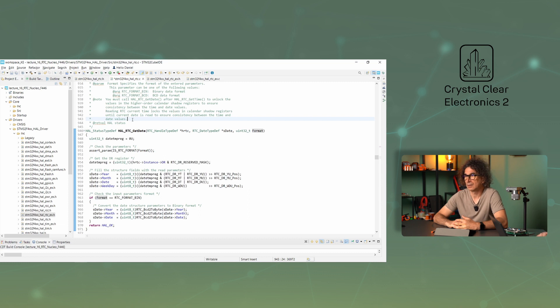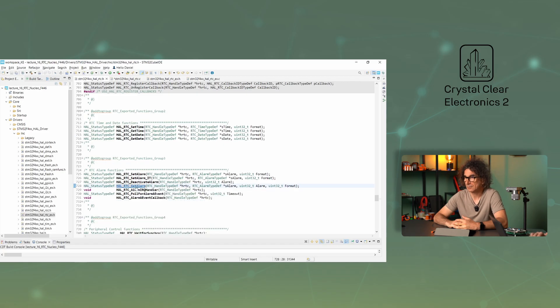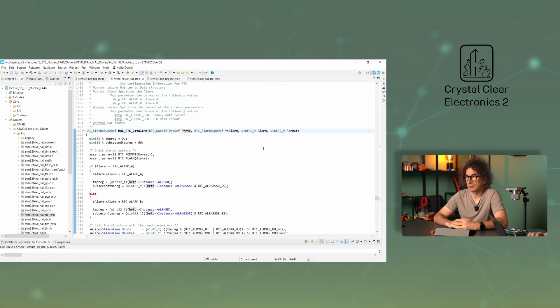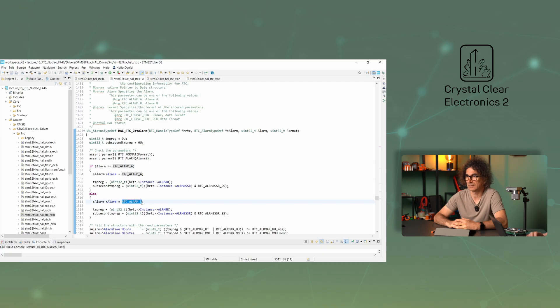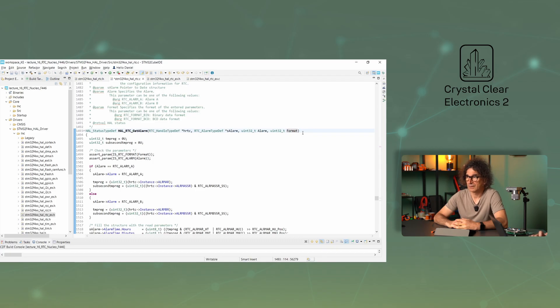The getAlarm function queries the alarm time which has been set. Its parameters are the ageRTC, the sAlarm, this points to an alarm structure, the alarm, where you can specify which of the two channels to request. Its value can be either rtcAlarmA or rtcAlarmB. One more parameter is the format, which of course specifies the format, and can be rtcFormatBin or rtcFormatBCD as previously.